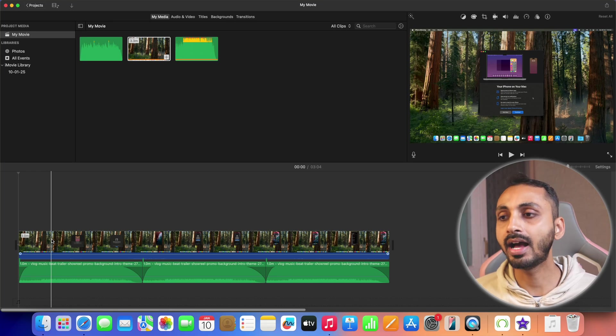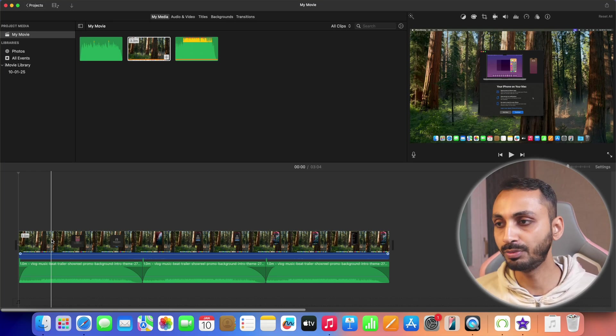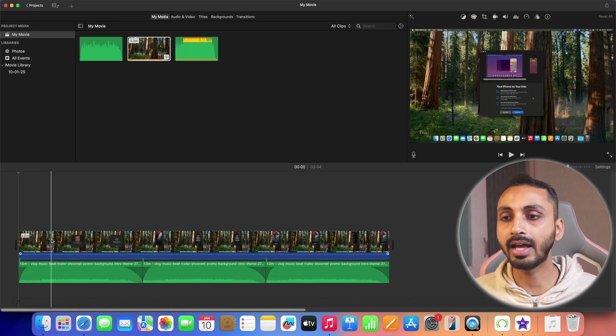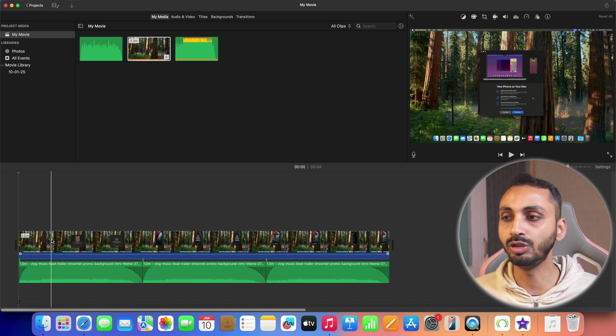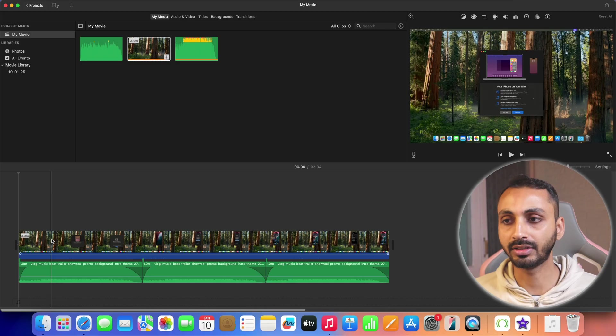As you can see here, I have opened an iMovie project and I have added music next to the video in the iMovie project. So how do you add music to iMovie video project? That's what we are going to learn in this video.